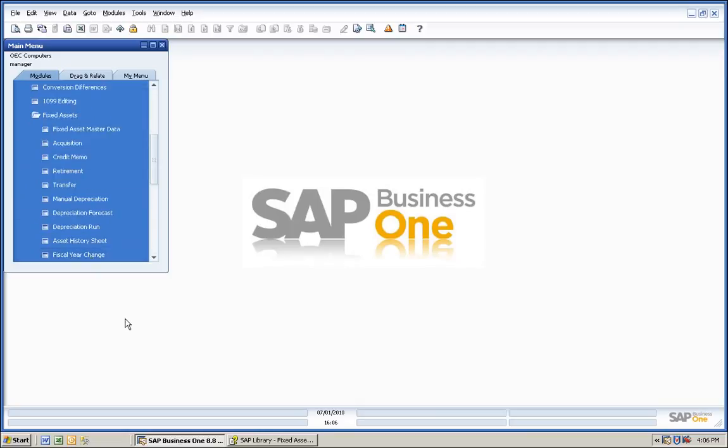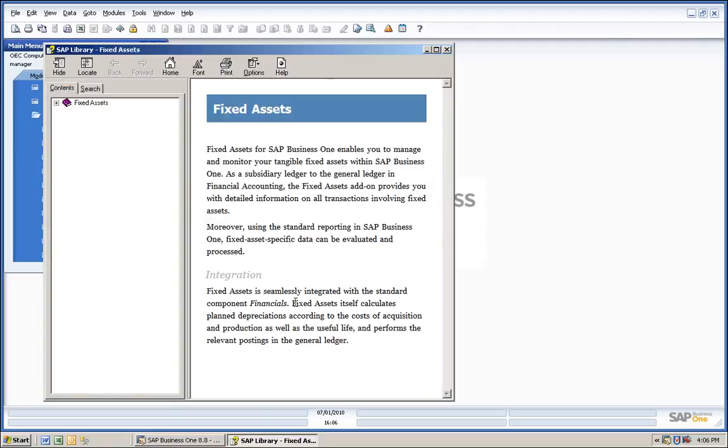What is Fixed Assets and how does it work with Business One? The help file tells us that Fixed Assets for SAP Business One enables you to manage and monitor your tangible fixed assets within SAP Business One.